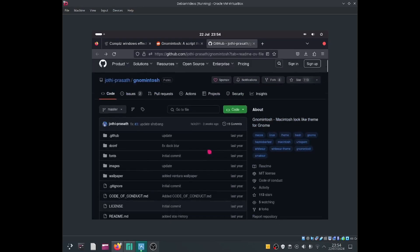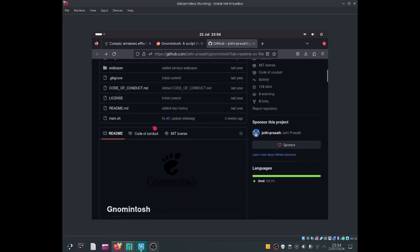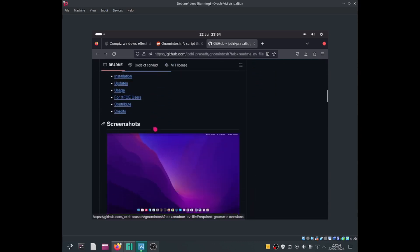Hello everybody, this is Jonathan and today I'll be getting Josh (a GNOME script) to work with my GNOME system. This script will allow my system to look like macOS.